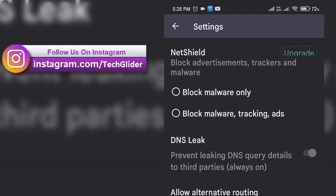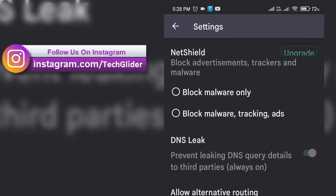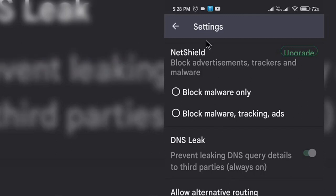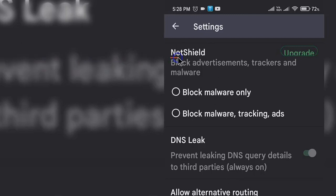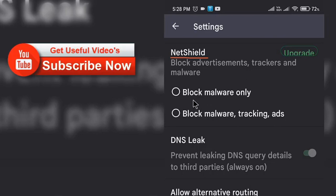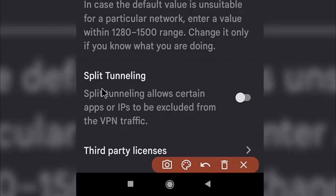So this was a quick introduction to the ProtonVPN service. If you liked this video, consider subscribing to our YouTube channel for future updates about useful videos. I hope this video was helpful to you — share it with friends.